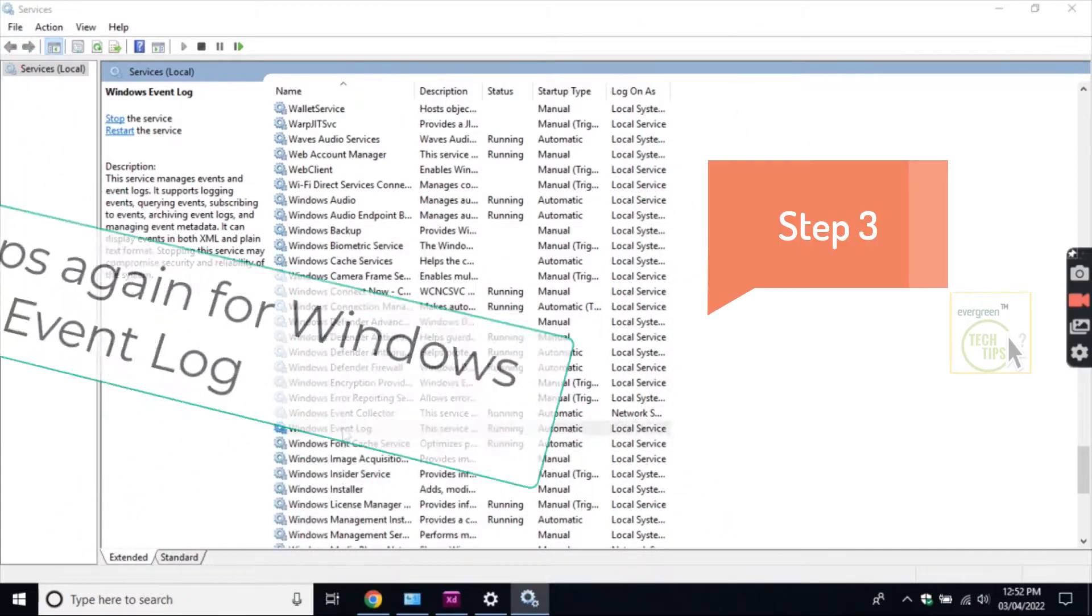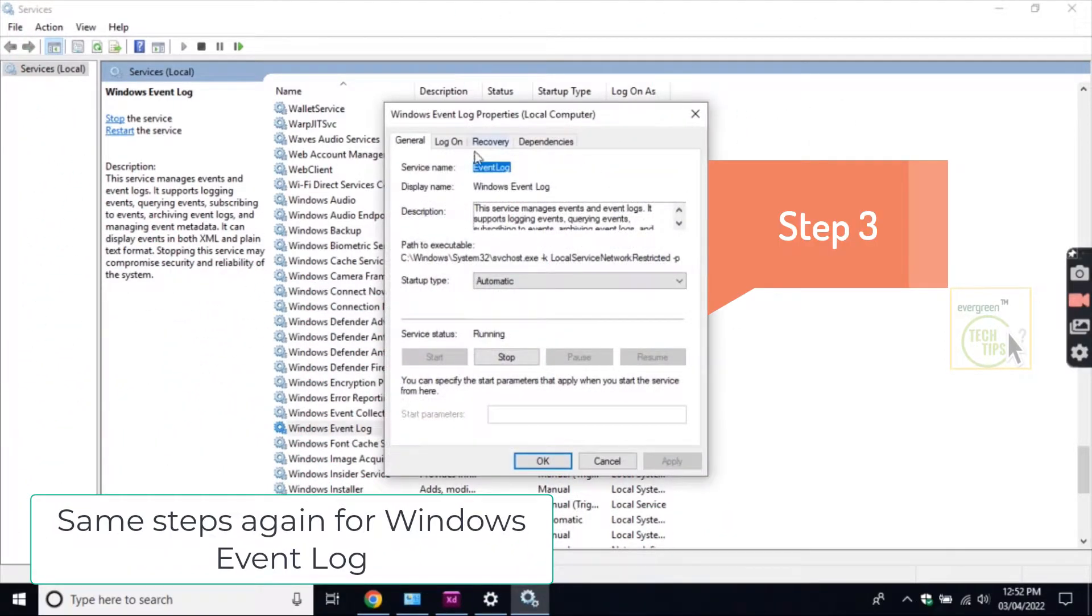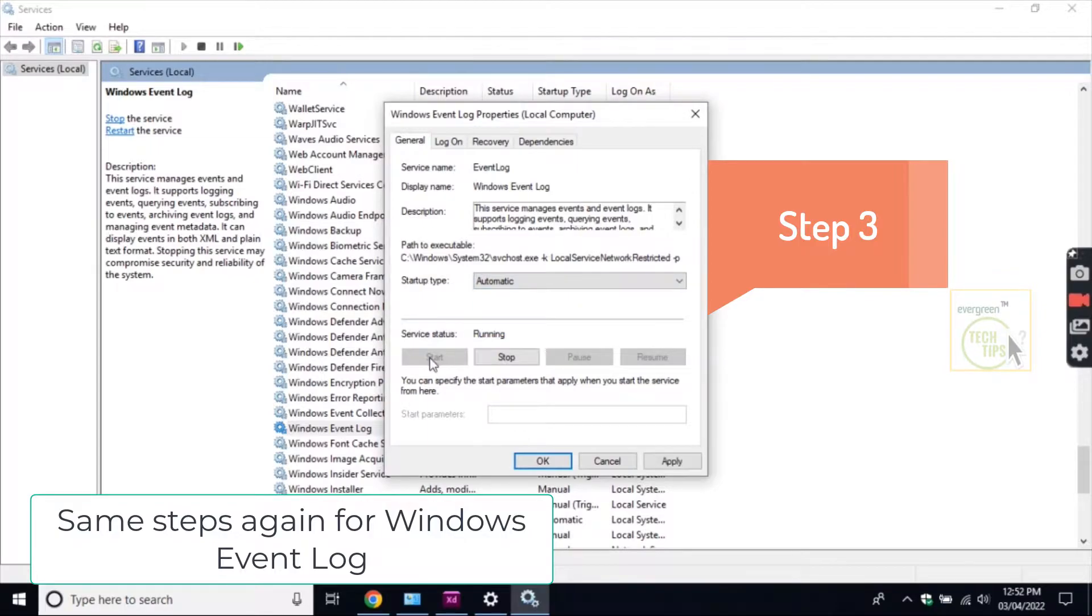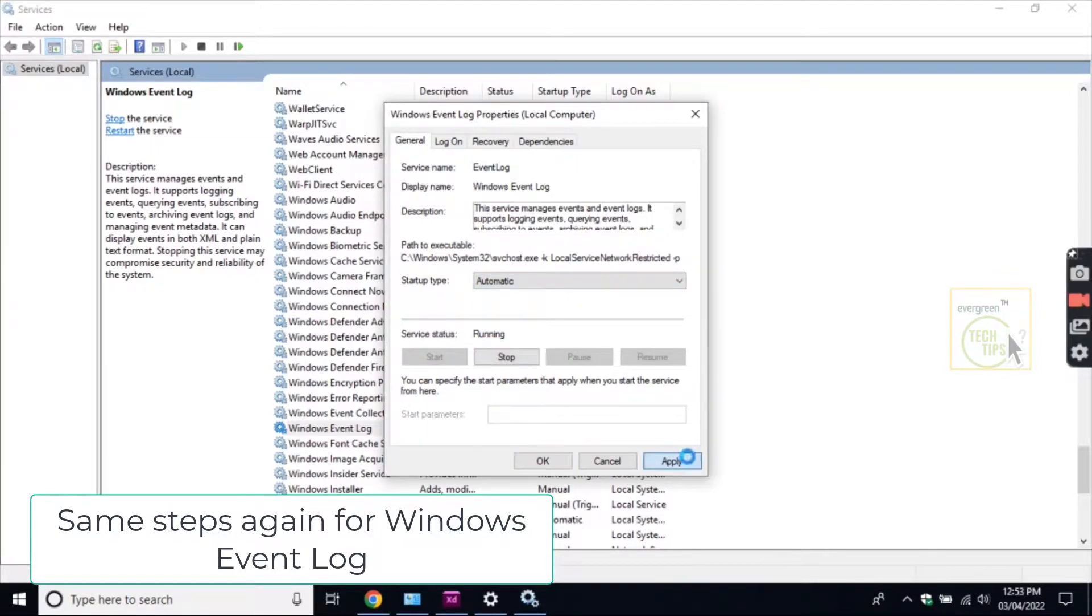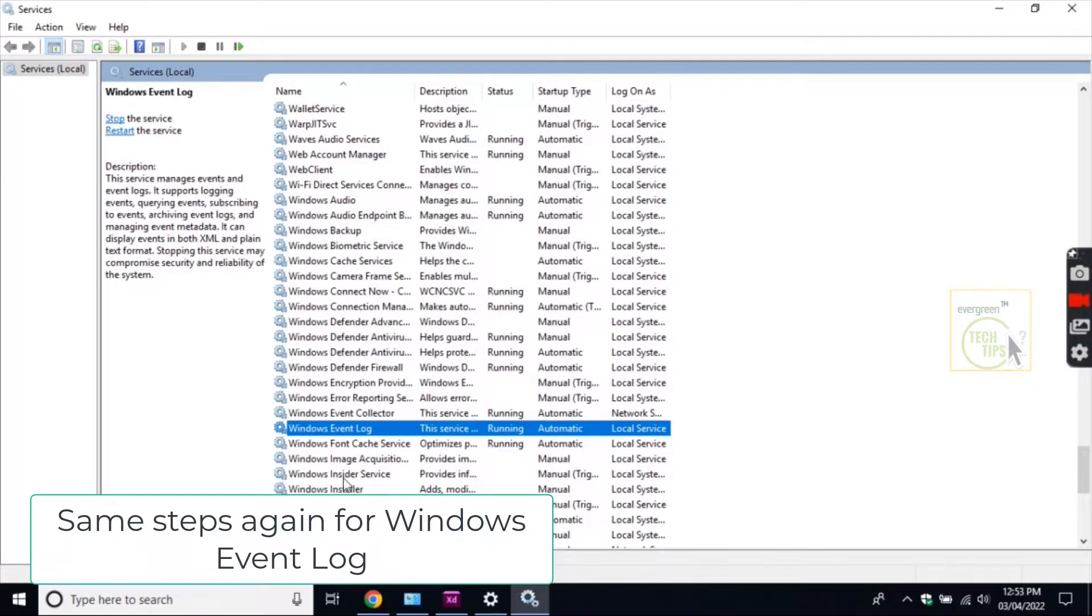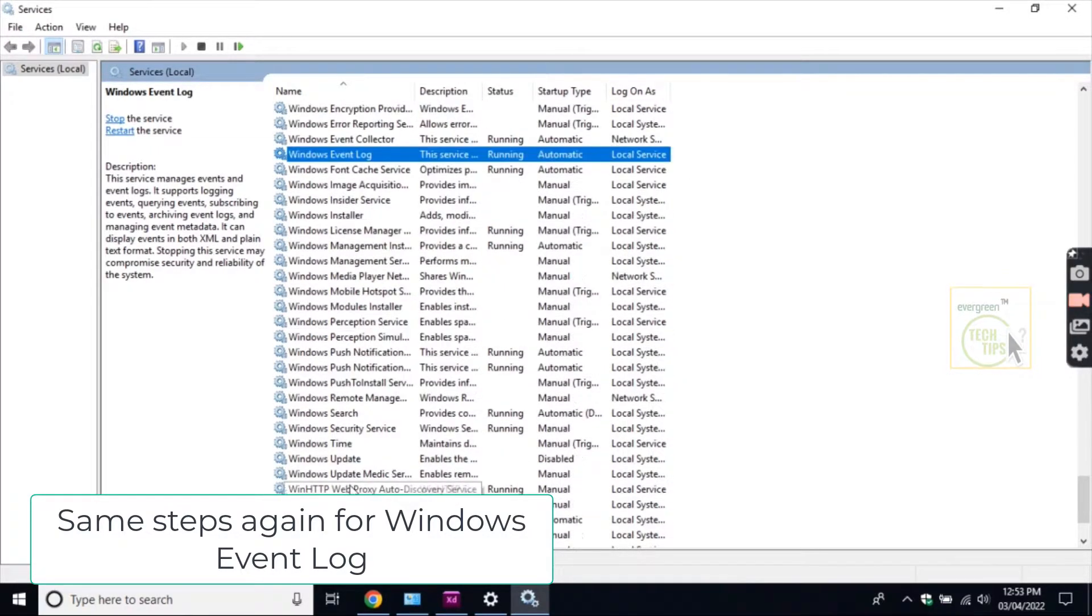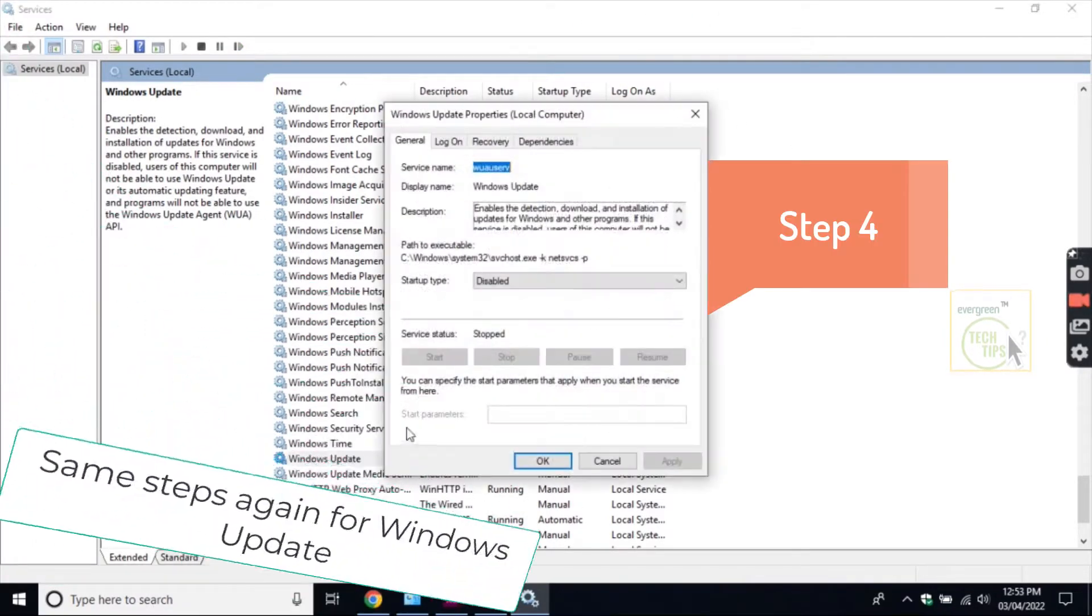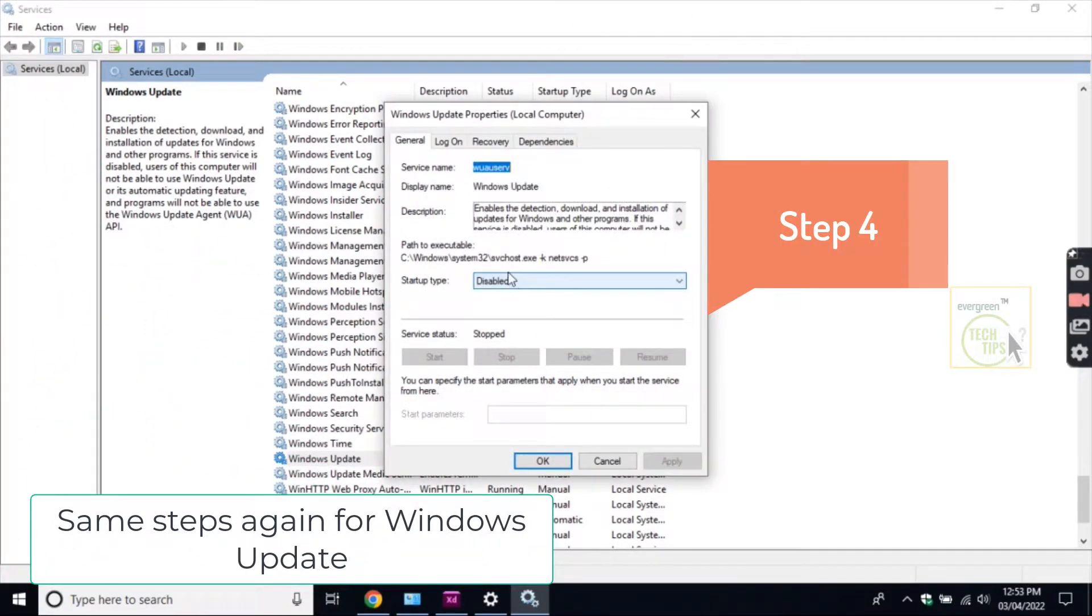Step 3 and Step 4: Same steps again for Windows event log. Same steps again for Windows update.